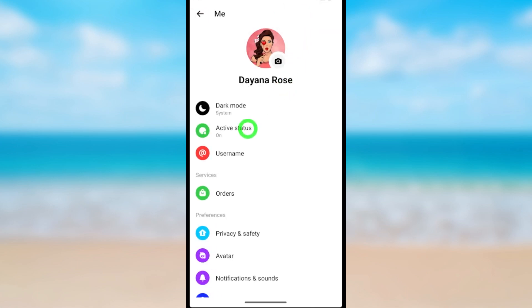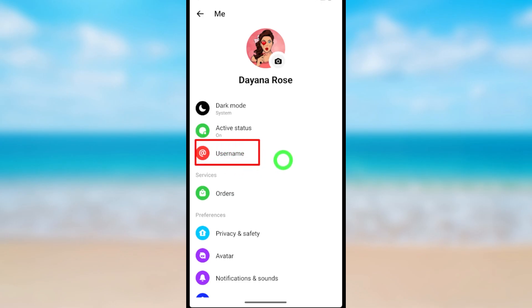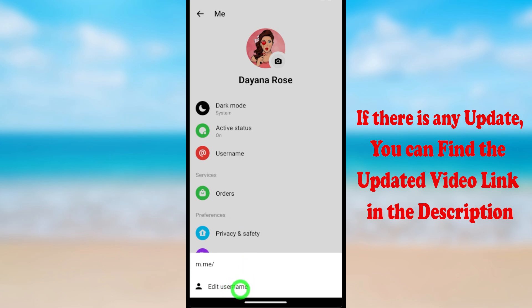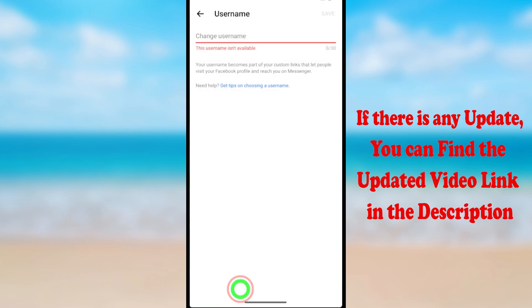At the third option, you can see your username. Just tap it, then you have to select Edit Username at the bottom.